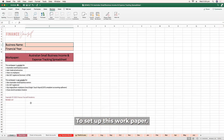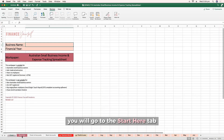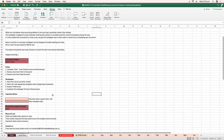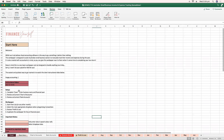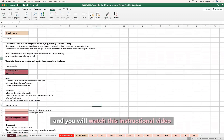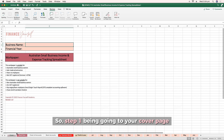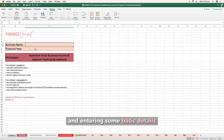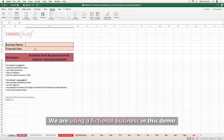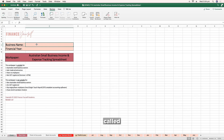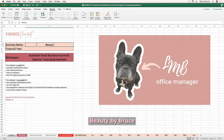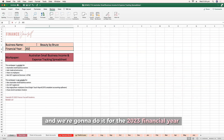To set up this work paper, you will go to the Start Here tab and watch this instructional video. Step one is to go to your cover page and enter some basic details. We are using a fictional business in this demo called Beauty by Bruce and we're going to do it for the 2023 financial year.